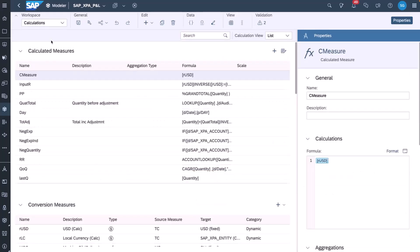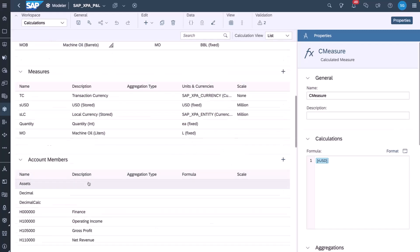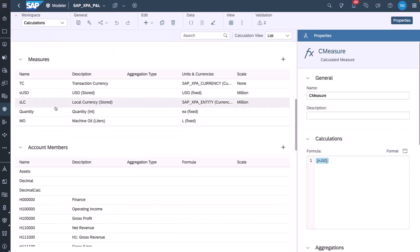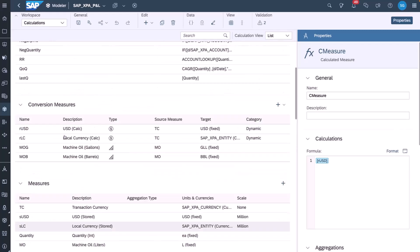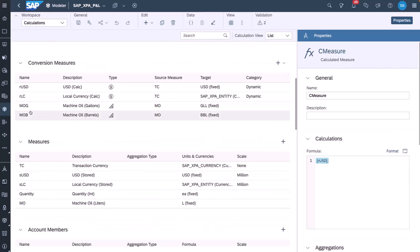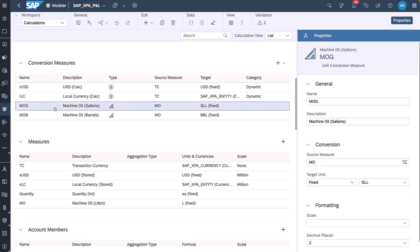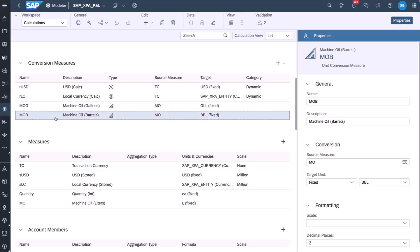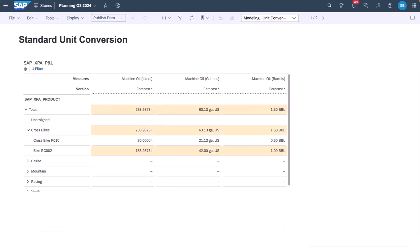If I look at my calculations, I now have conversion measures. In my conversion measures, I have two conversion measures related to units. The first is the machine oil in gallons which is also fixed and I also have machine oil in barrels. It uses that unit conversion table to do the triangulation between the base measure and the target unit measures.